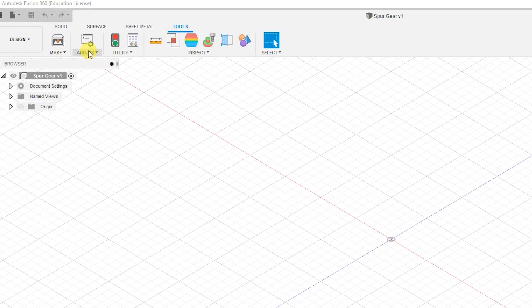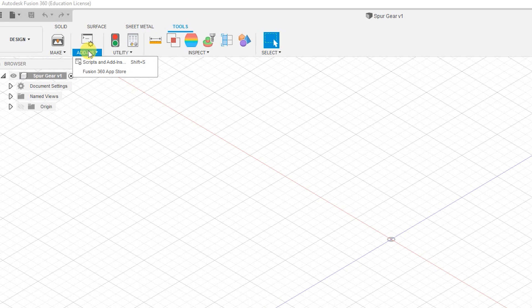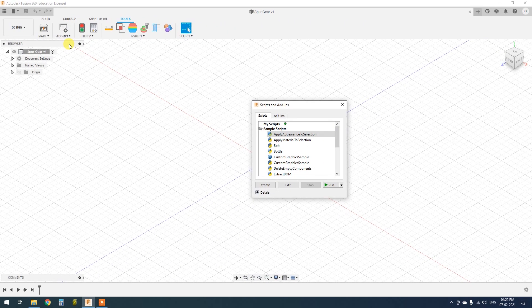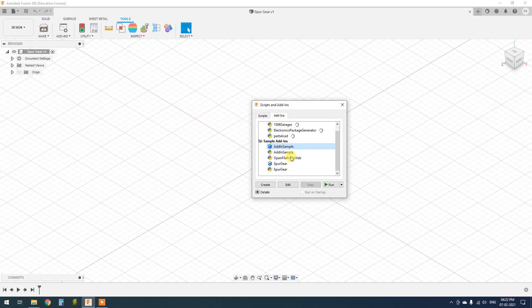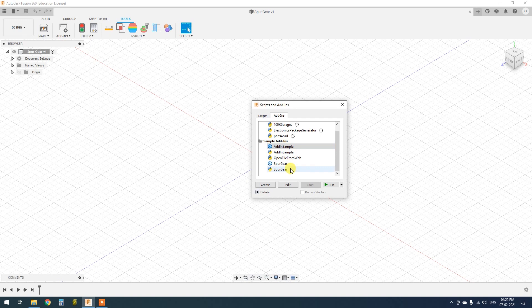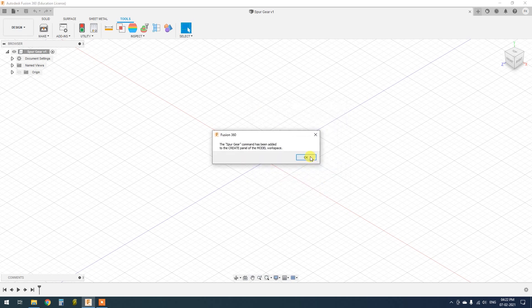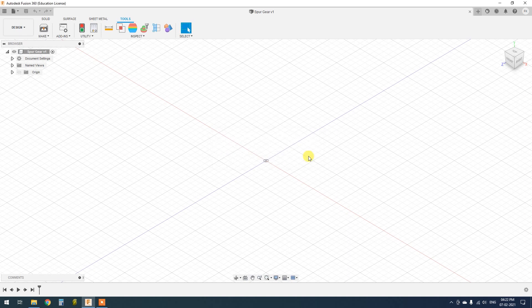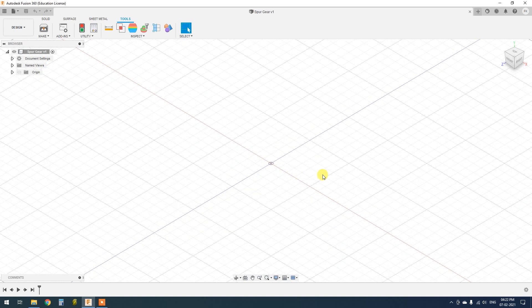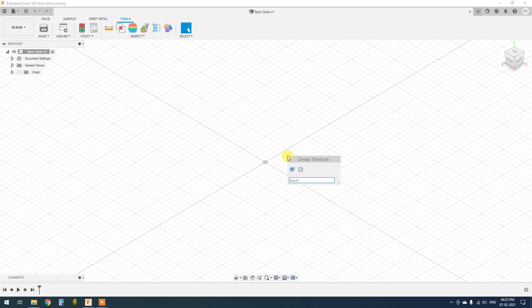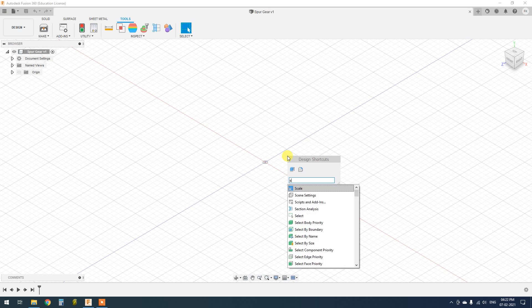Go to Tools, Add-ins, Scripts and Add-ins. Go to the Add-ins tab, select Spur Gear and click Run. Click OK. Now you can use the spur gear tool from the search.